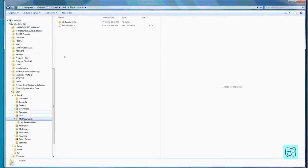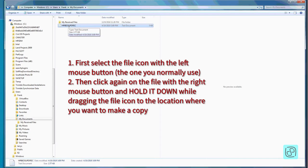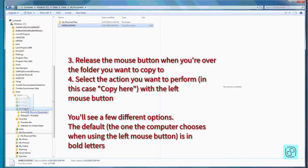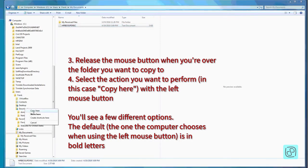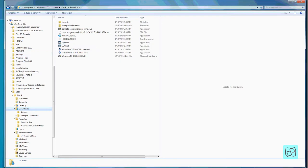If you want to move a file — say you don't want a text document in Downloads and want it in My Documents instead — you click and hold the left mouse button and drag it into My Documents over on the navigation pane. It says 'Move to My Documents.' Because it's on the same C drive it will move the file by default. To make a copy instead, you right-click and hold, drag it to the destination, and when you release it gives you options: Move, Copy, Create Shortcut, or Cancel.